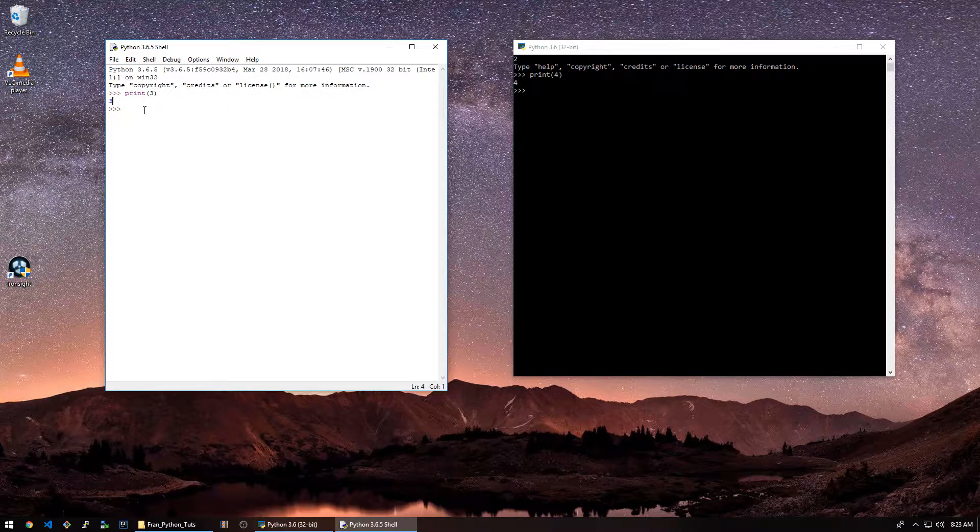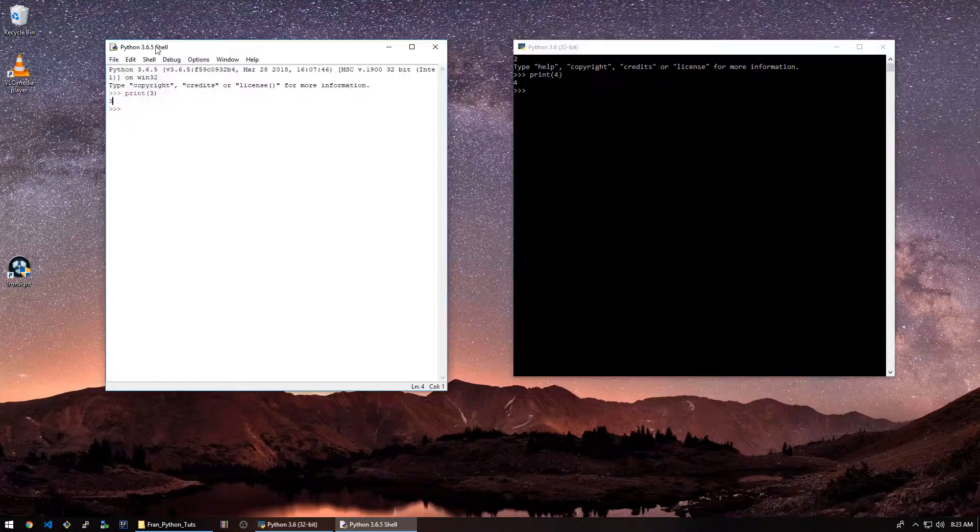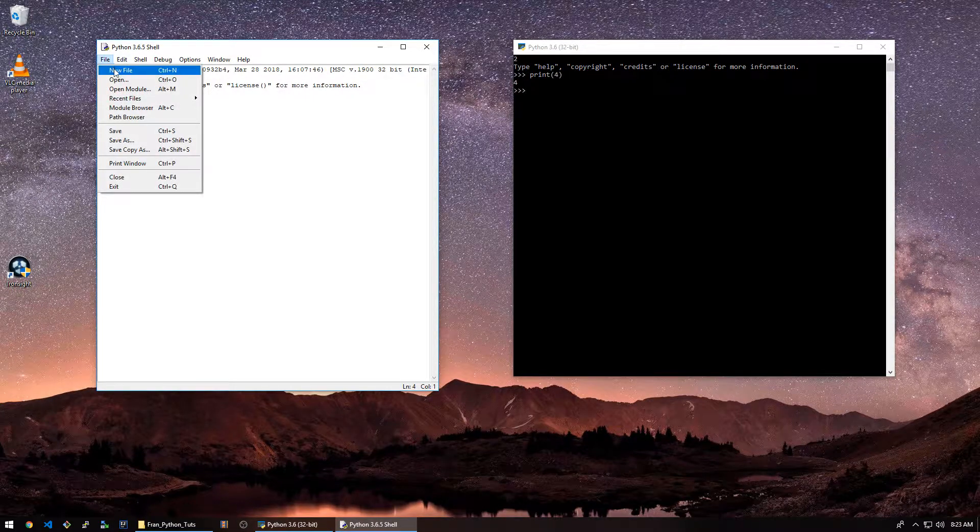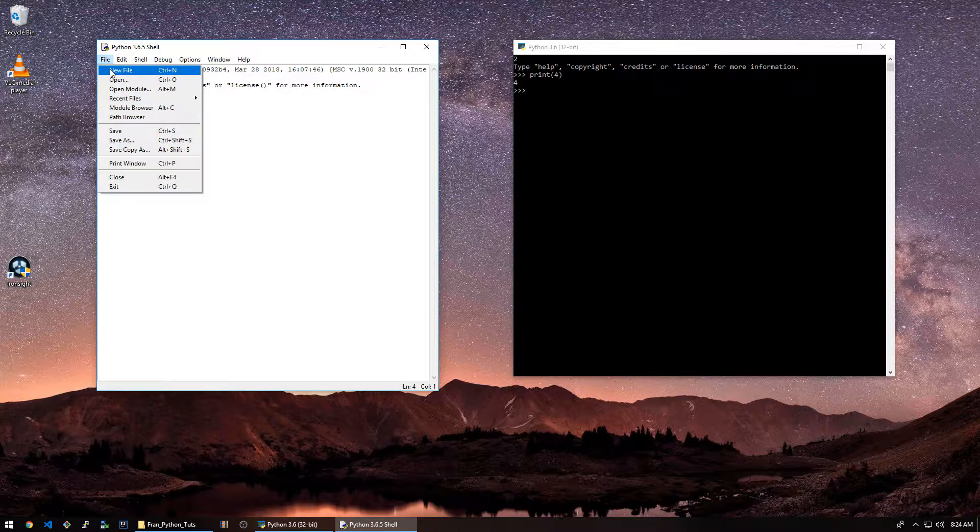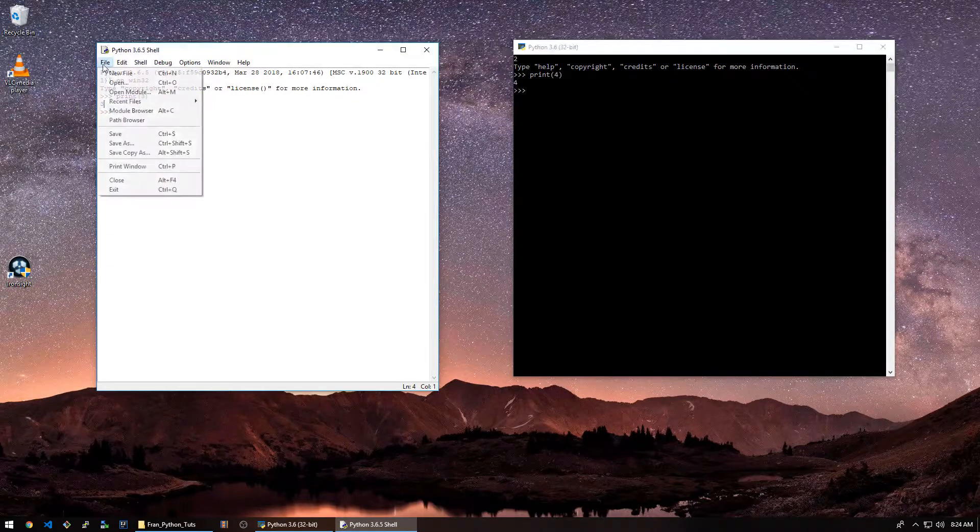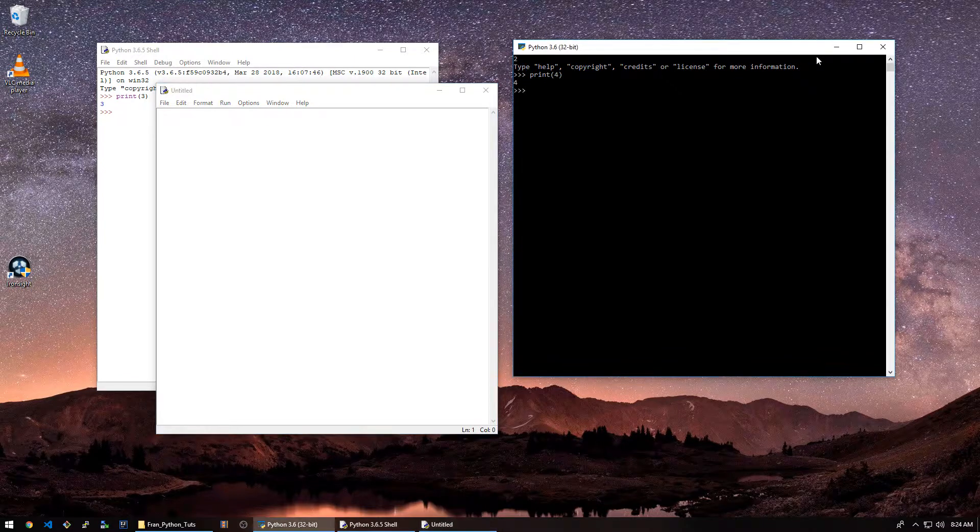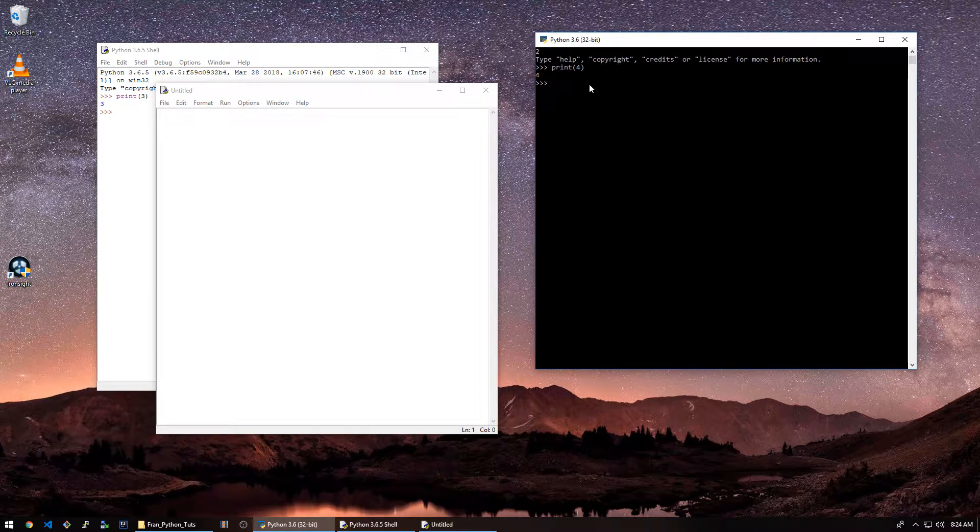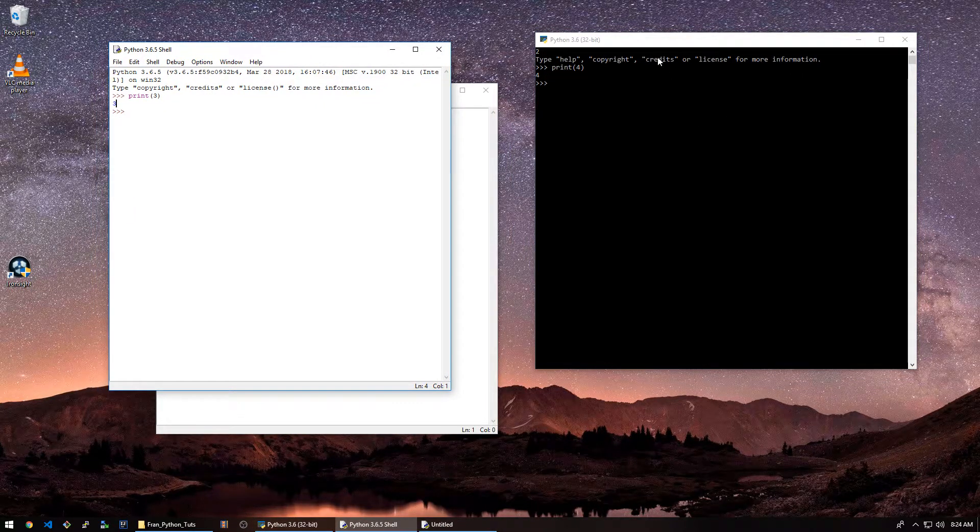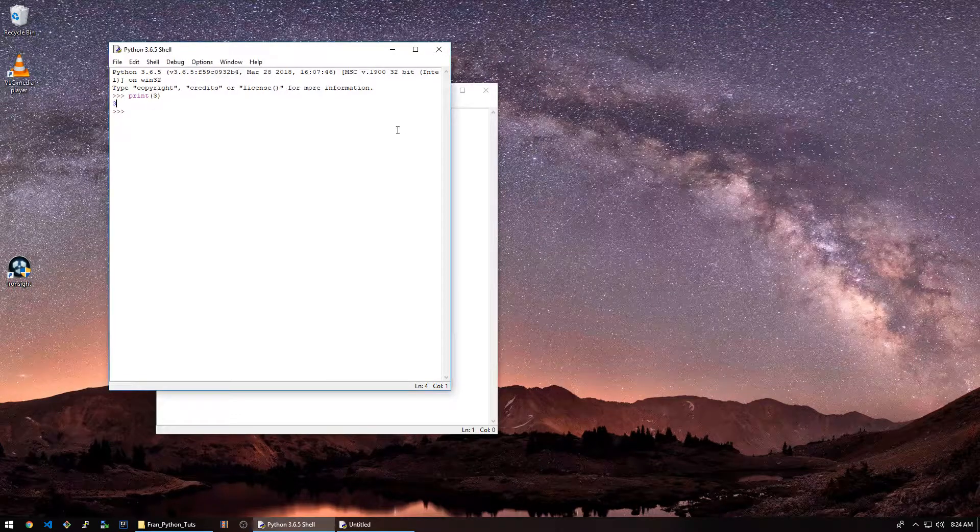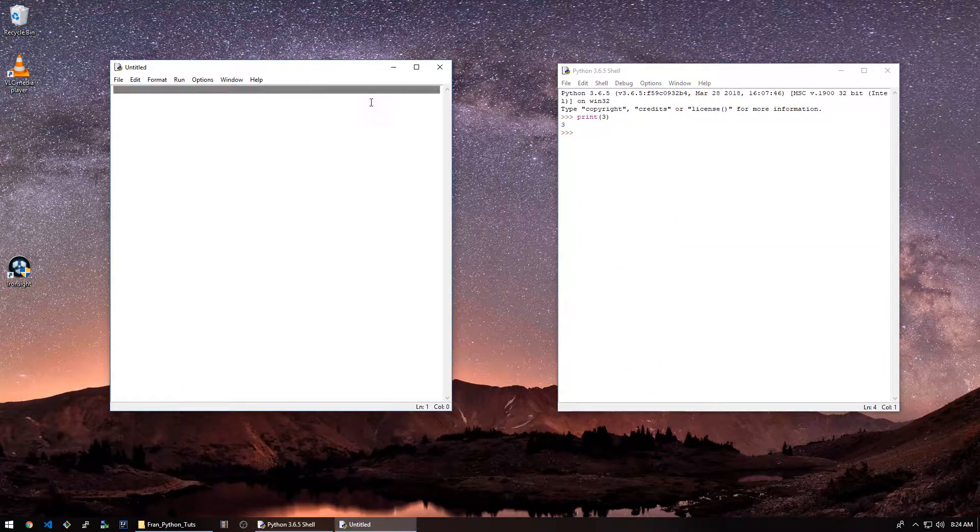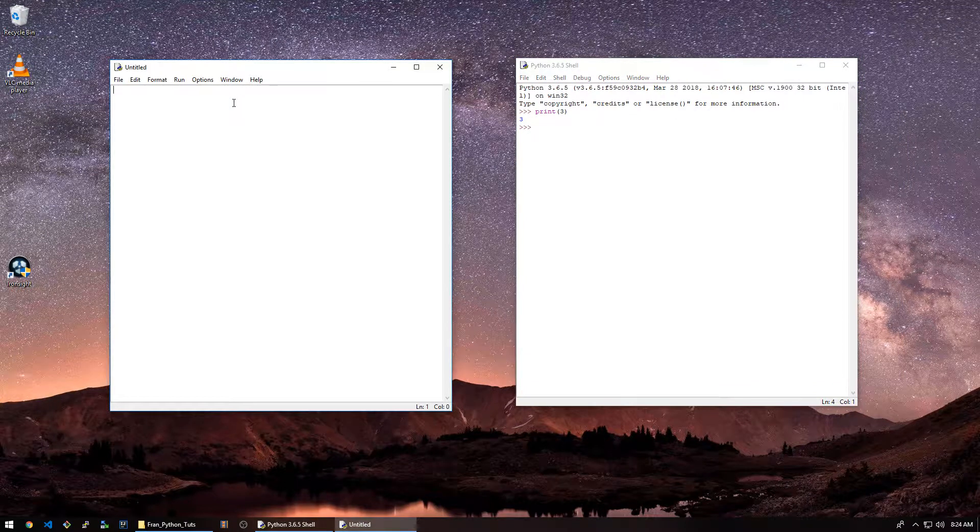We need to use like a notepad type feature. We have to build our script that way. So if we go file, new file in this environment here, we get this. We're going to close this. This is just a shell and this is also a shell. This is a little bit separate, but we're not going to worry about that right now.